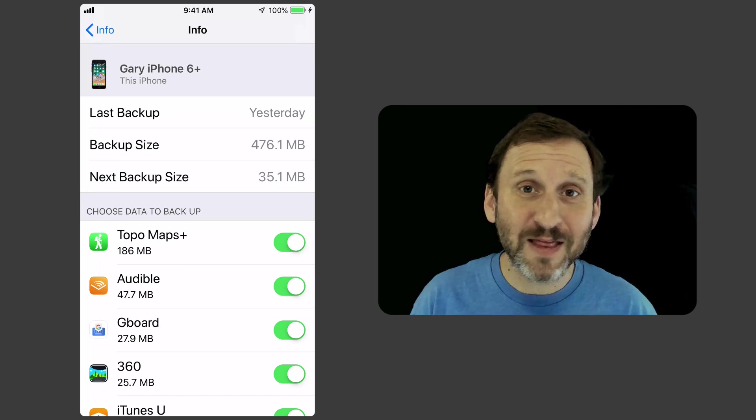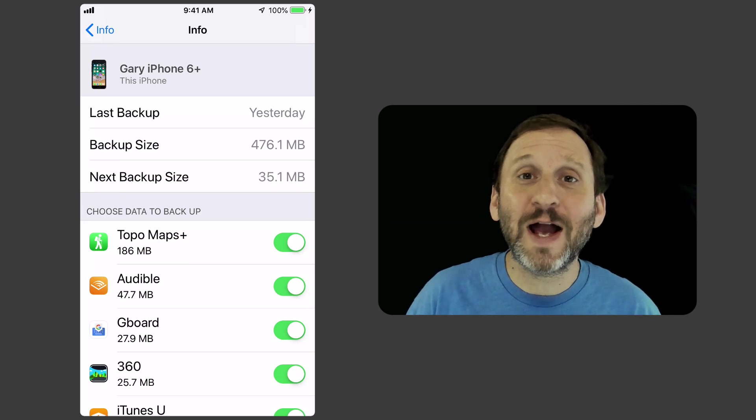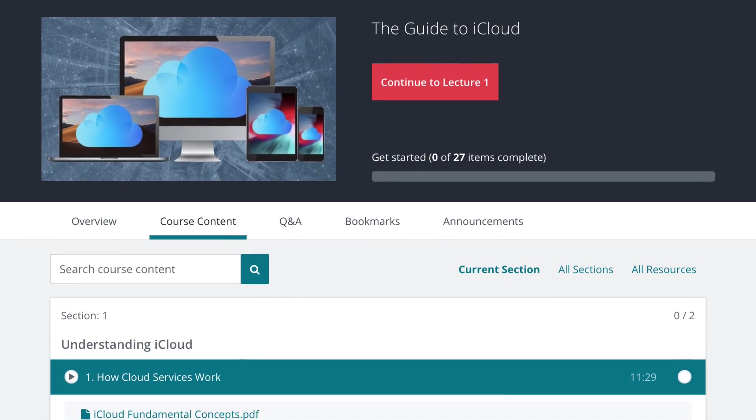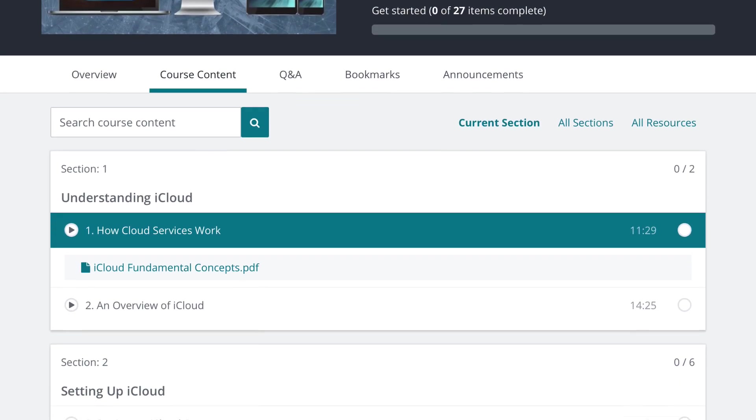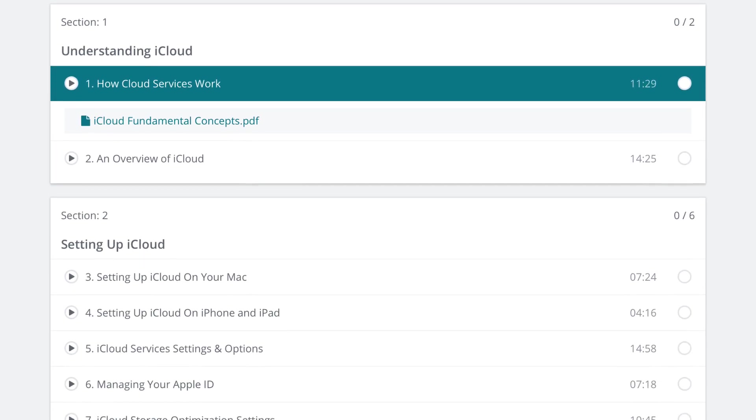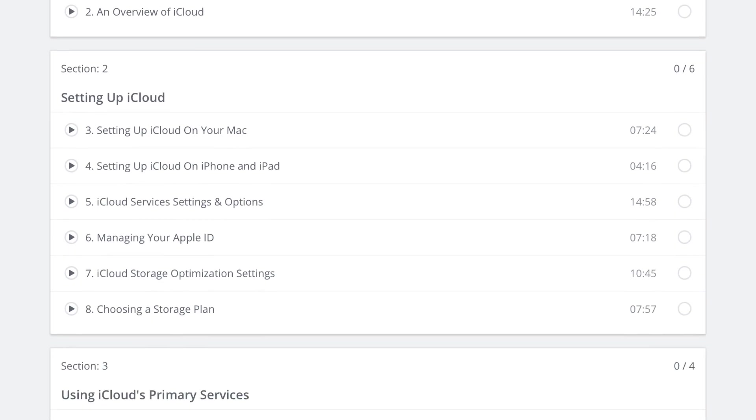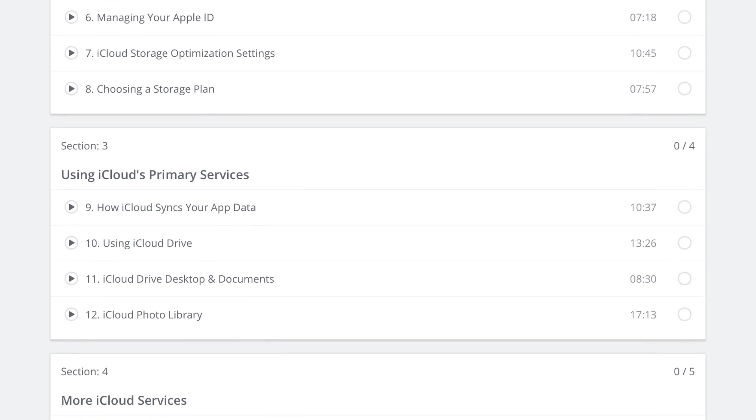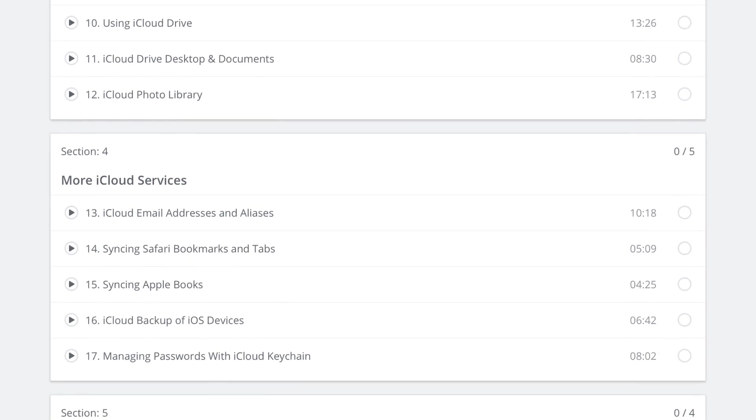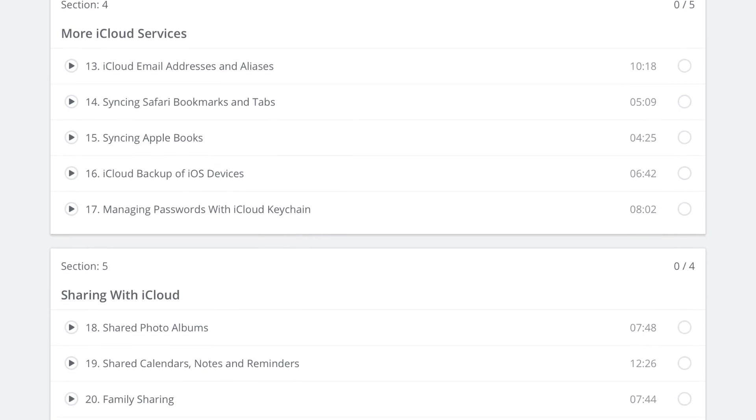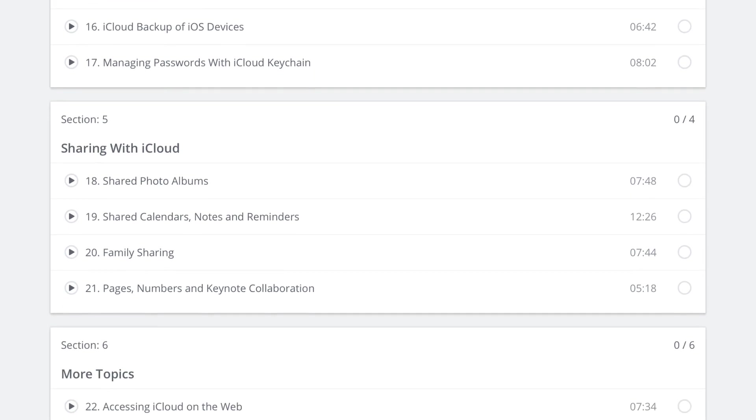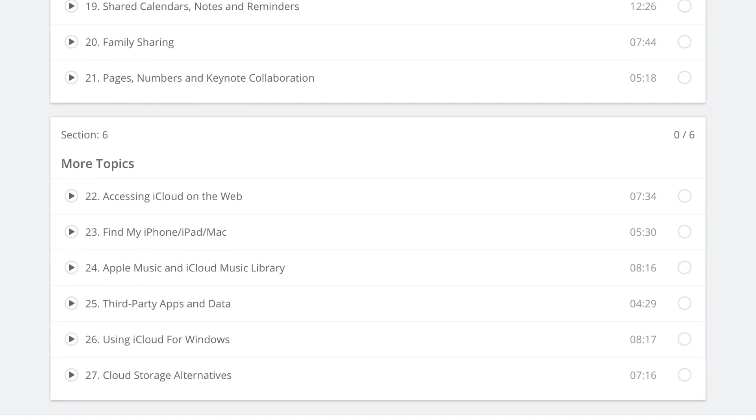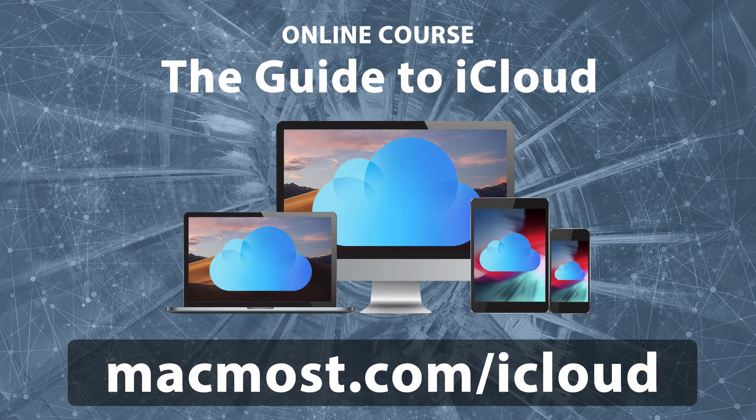So I talk about this and every other aspect of iCloud in my new course, The Guide to iCloud. This is a comprehensive course with three plus hours of videos, all about all the different ways you can use iCloud, how to use it, where to access all the features. You can read more about it, and if you're watching this video just after it came out, there's a special introductory price that you can get for the course as well.